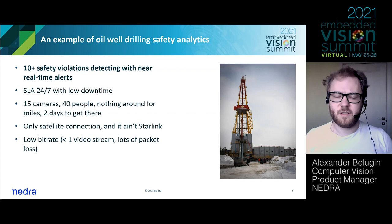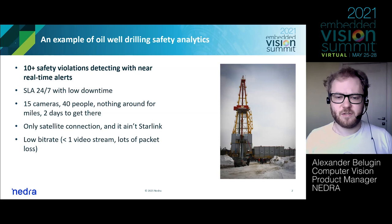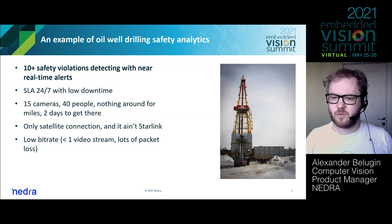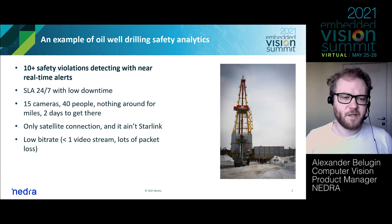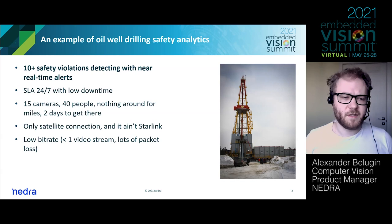The first example is an oil well drilling located in the Arctic, so it's a very difficult location and conditions. There are people working there and a lot of safety rules and things that could go wrong. There are about 550 different violations that could happen, and our system monitors about a dozen of them.